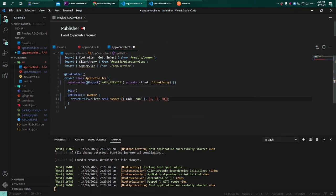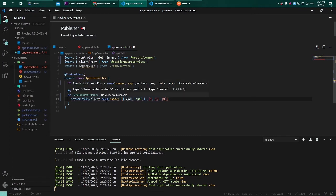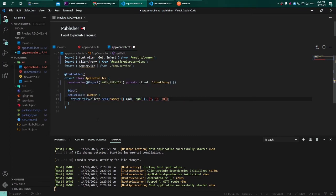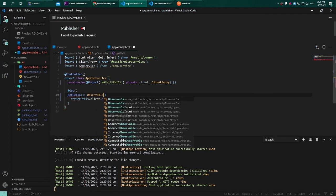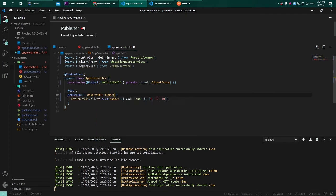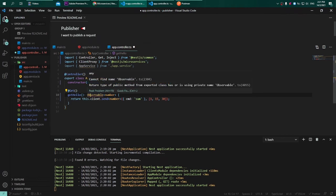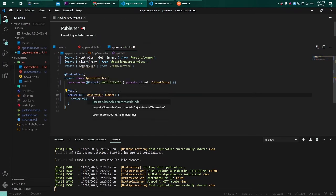But we need to take a look into what the send function is. From the description we can see clearly it is returning observable, so we need to adjust this to be Observable of number. This observable we can import it from the RxJS package.